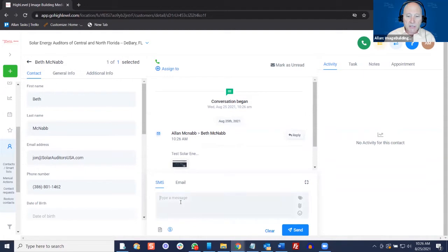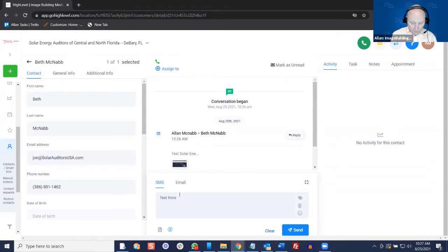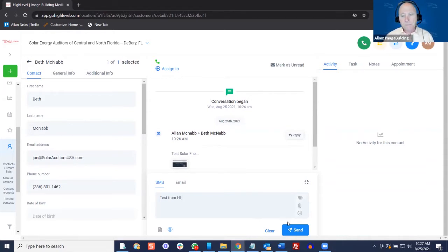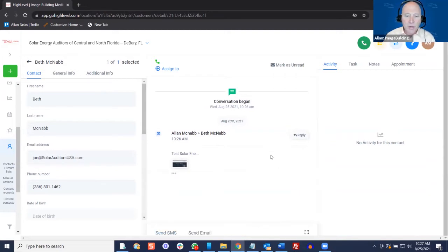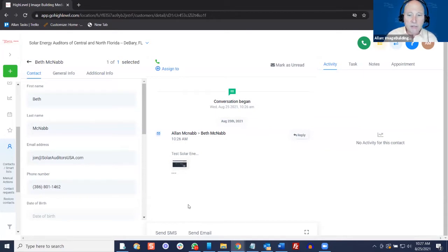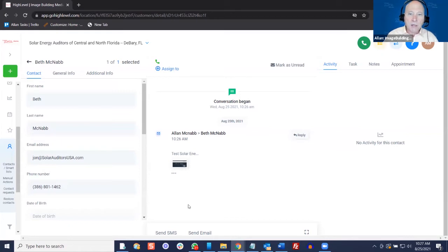We can also send SMS text messages because we have this set up in your account. We just send that out — it will go to the phone, and the conversation will appear here. By the way, Dave, if the person replies back with any of the common stop words — stop, cancel, anything like that — they'll be automatically removed from the text campaign.